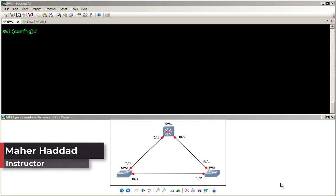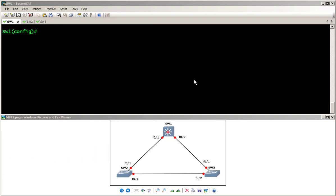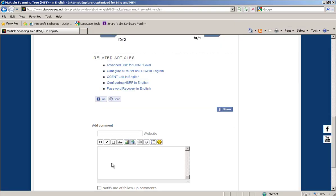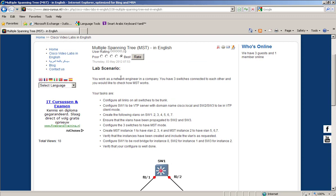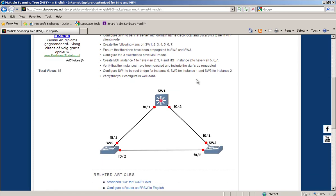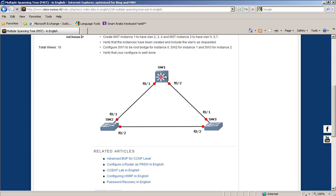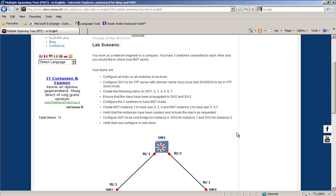Hello, my name is Mahal Haddad. Today I'm going to show you how to configure Multiple Spanning Tree, or MST. Let's go to the lab. You work as a network engineer in a company. You have three switches connected to each other and you would like to check how MST works. We have layer three switch SW1 connected to layer two switches SW2 and SW3 — SW1 is a 3550, and SW2 and SW3 are both 2950s.